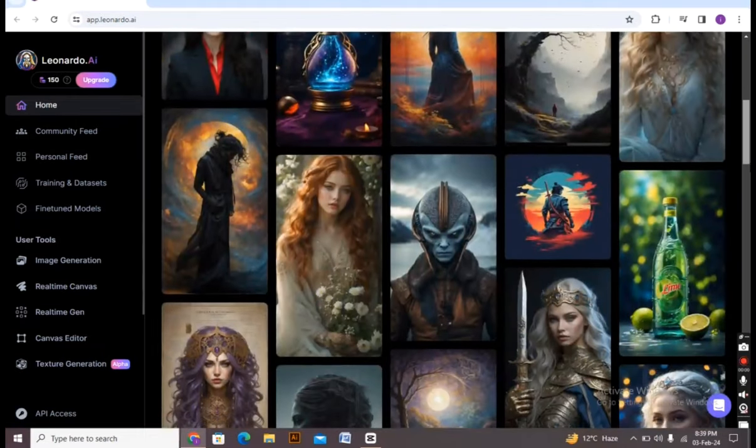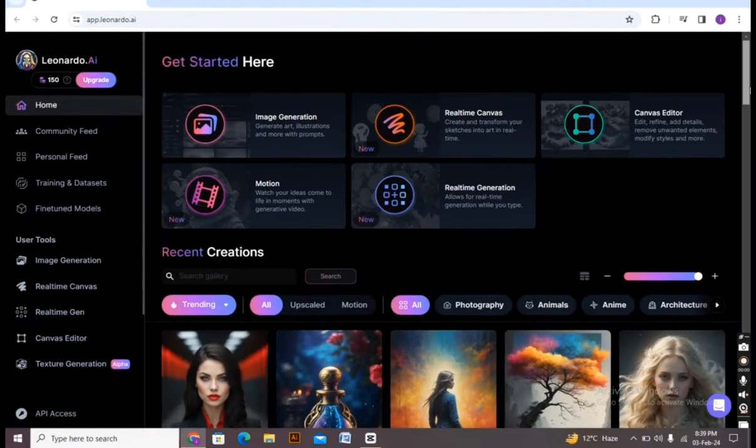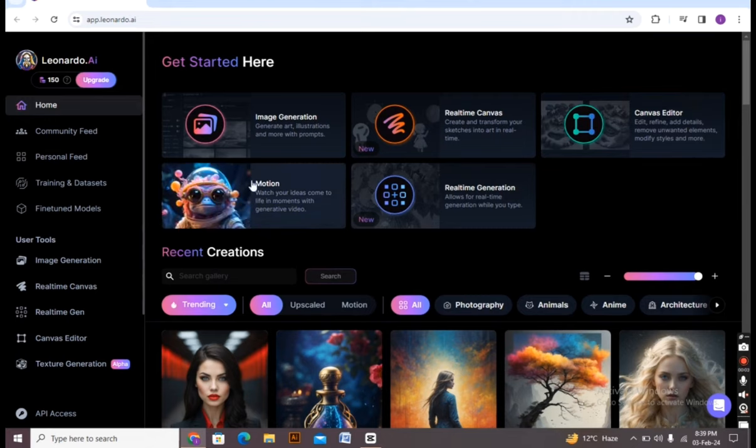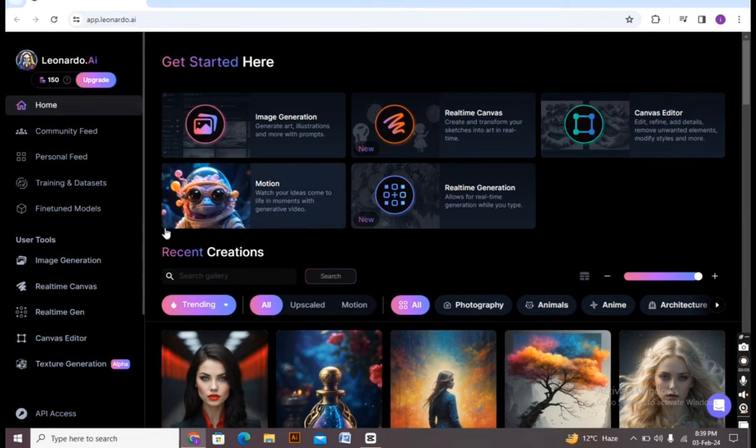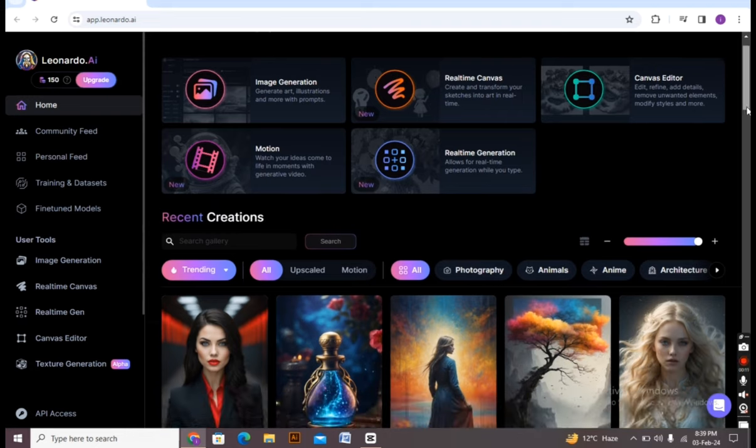Now you can see there are so many beautiful images in the recent creation. There is written motion as you can see here. It's an update in Leonardo AI software and you can also see that there is motion down below. You can also click on it for the motion effects.